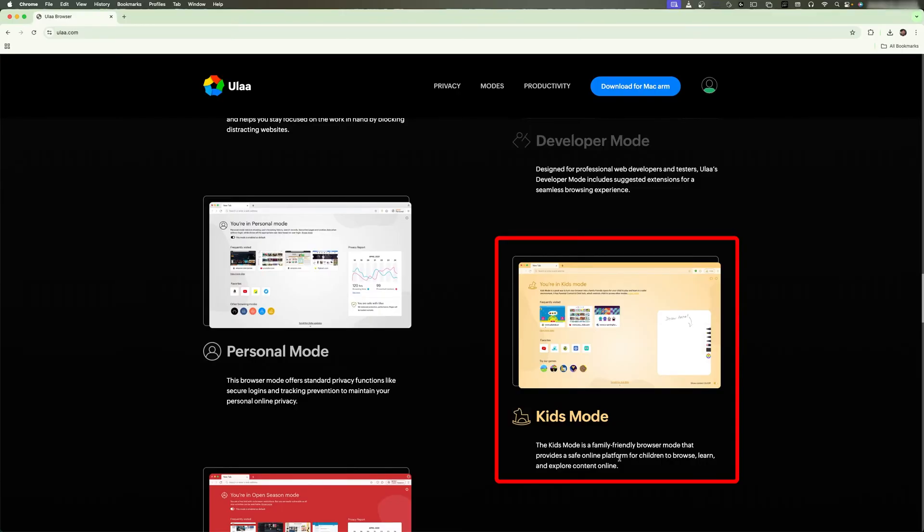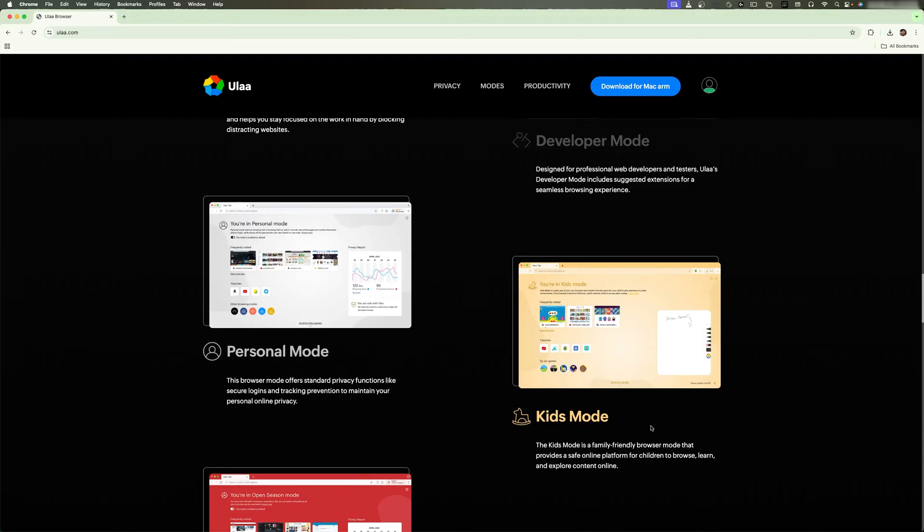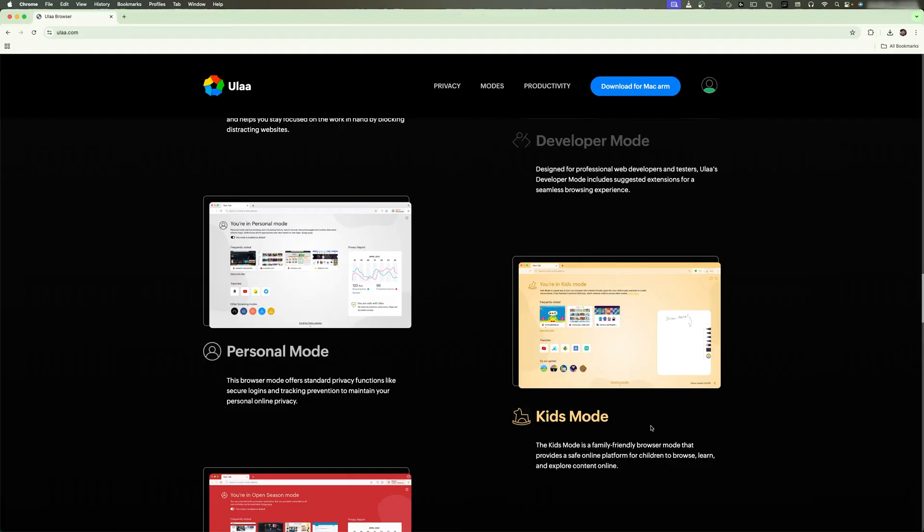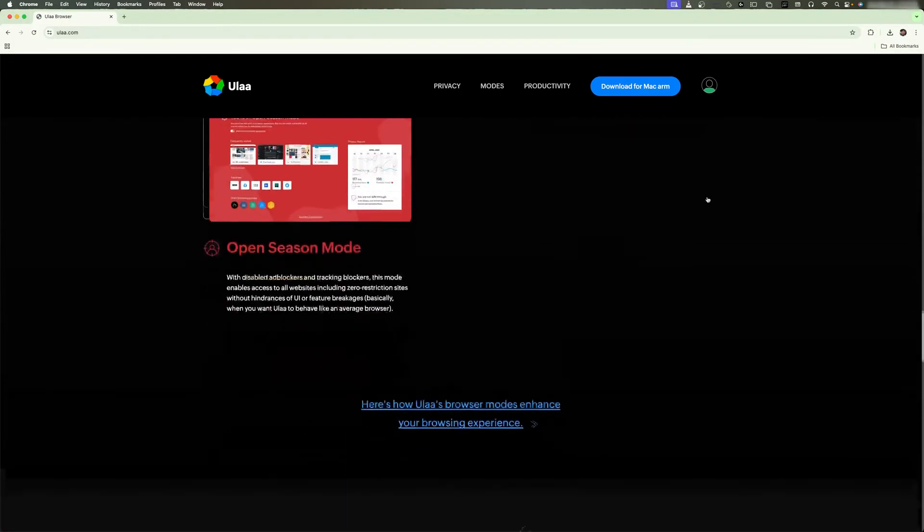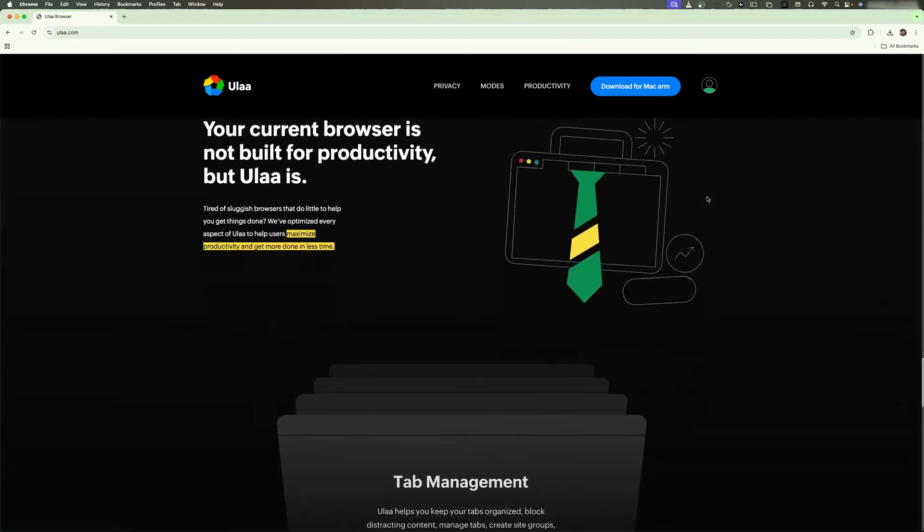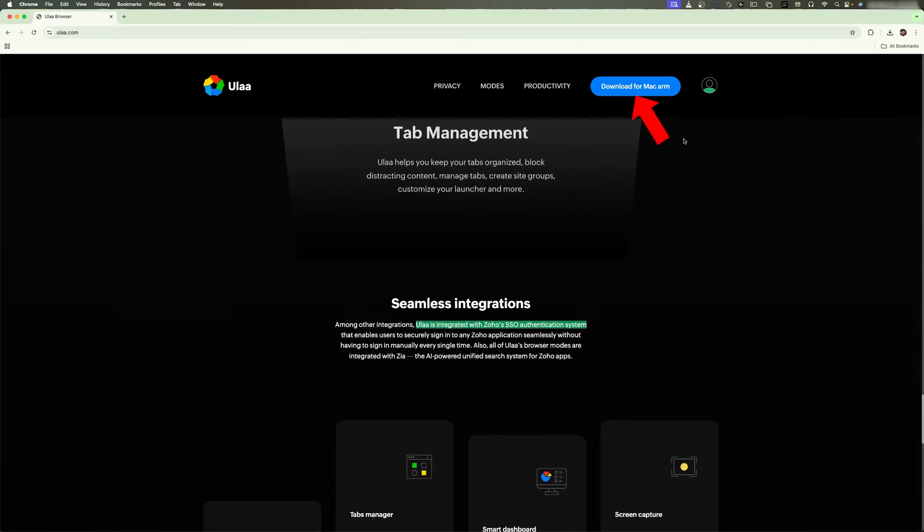Because nowadays kids have access to internet and computer devices at a much earlier age than it used to be, so there should be some kind of checkpoint or safeguard that prevents kids from browsing or visiting websites or pages that they should not. Okay, so this browser promises a lot. Let's download it.